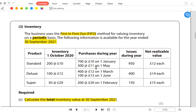Since the year ended September 2021, it must have started in October 2020. There are three products: Standard, Deluxe, and Super. Opening inventory for Standard is 200 units at £10 each, for Deluxe it is 100 units at £12 each, and Super also has some opening inventory.